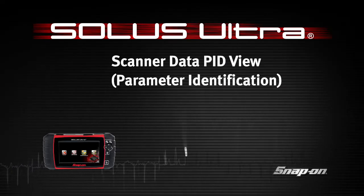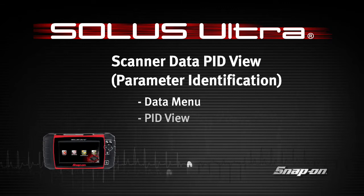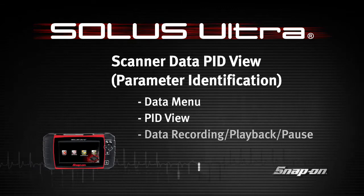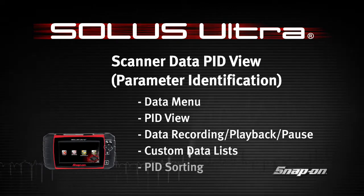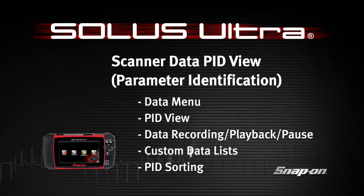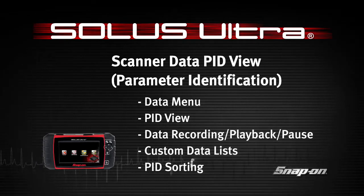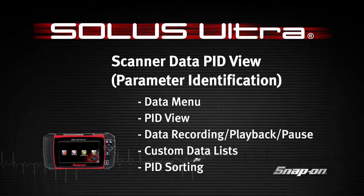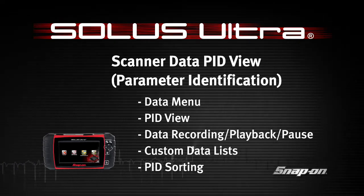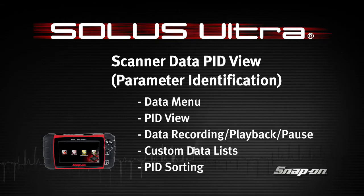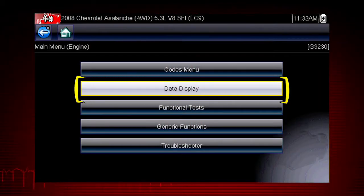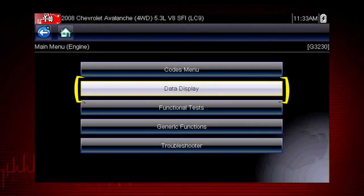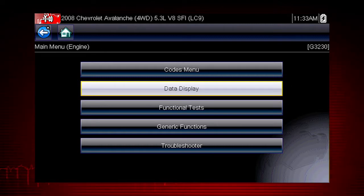Welcome to Snap-on Training Solutions. This module is designed to help you get the most out of your Solus-Ultra diagnostic tool and covers the use of scanner data in parameter ID view, also known as PID view. The scanner data display shows the live data parameter information from the vehicle's control module.